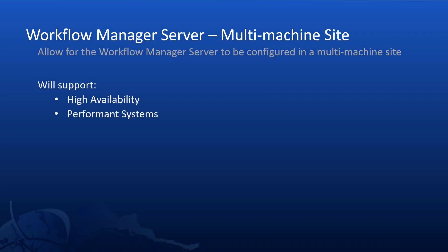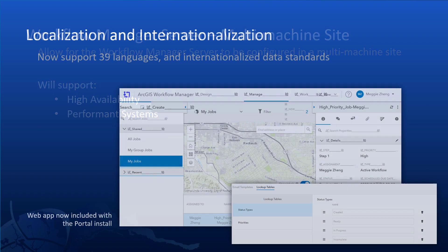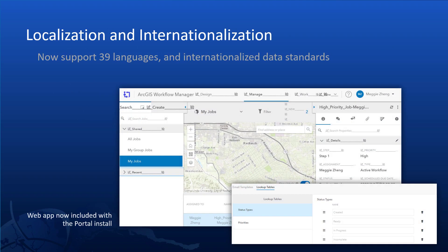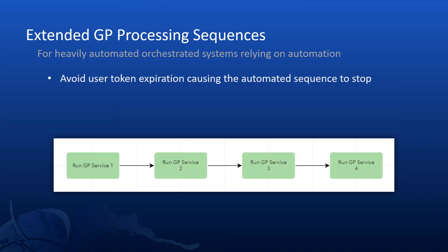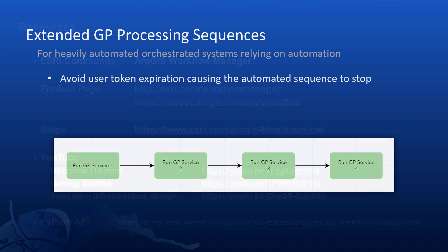To wrap up, the workflow manager server can now also be installed in a multi-machine configuration to support high availability and performance systems. We now also support localization and internationalization standards. Which also means that the priority and status are now configurable. And you can also change the default job name on a job template. And GP services can now be configured to run in extended sequences through workflow manager without being interrupted.